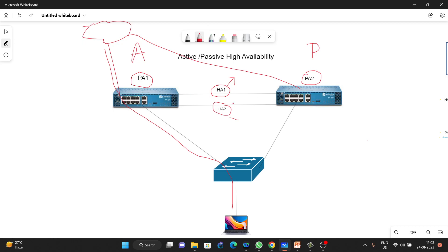If preemption is enabled and the previously active firewall comes back up, PA1 will again become active — that will happen when preemption is enabled. This is the basic concept of how active-passive firewall works and how data flows: all data flows through the active firewall only.